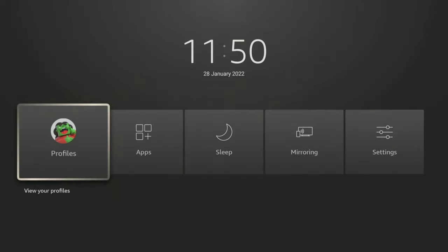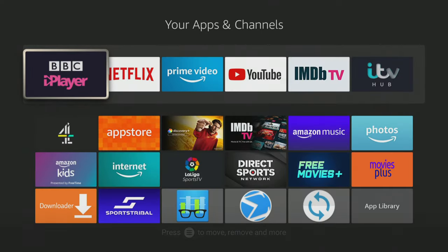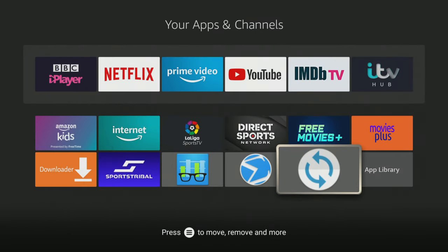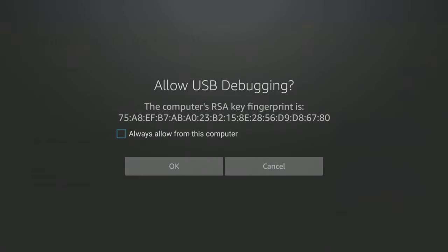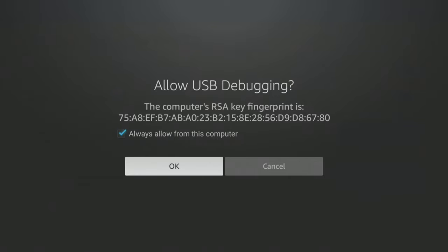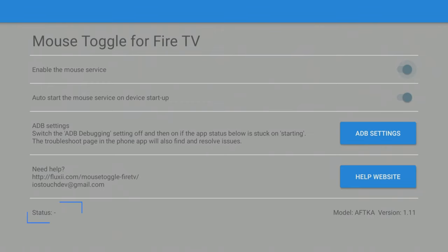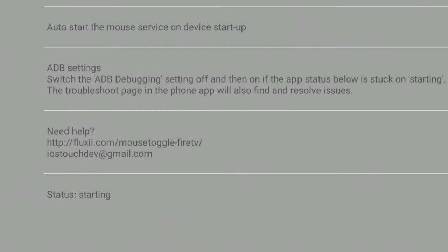To use the virtual mouse, we need to open up the Mouse Toggle app. When we do, a message will pop up asking if we want to allow USB debugging. Click the box next to Always Allow from this computer and click OK to grant permission. After a few seconds, the status at the bottom of the screen will change to Starting, then update to Started. This means that the virtual mouse toggle is now ready to use.